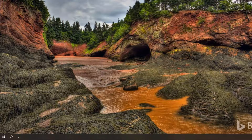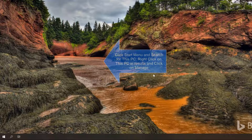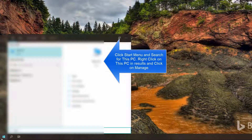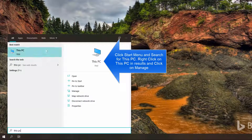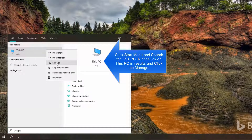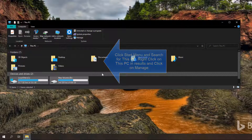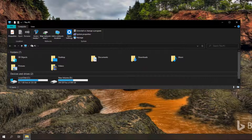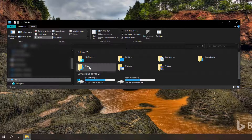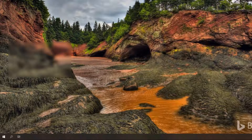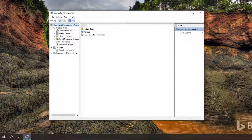The sixth method is to access Device Manager by the Manage menu. Go to the Start menu and search for This PC. Right-click on This PC from the results and click on Manage, or open This PC and from the navigation menu, right-click on This PC and click on Manage. This will bring up Device Manager from the navigation menu.